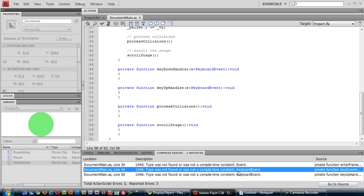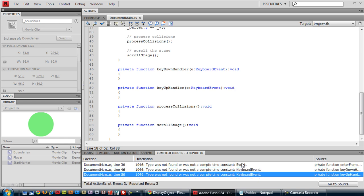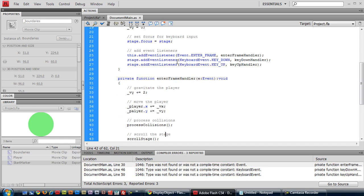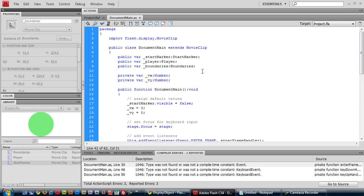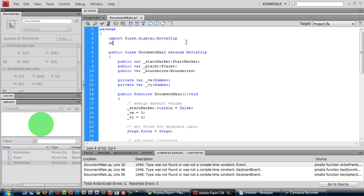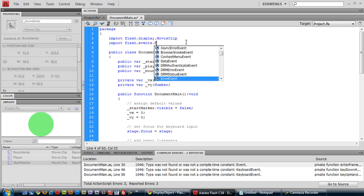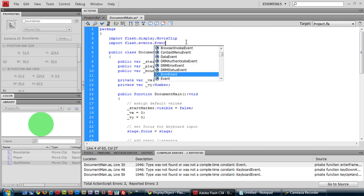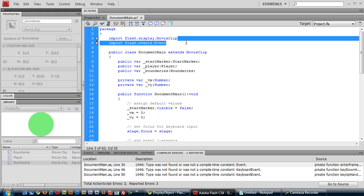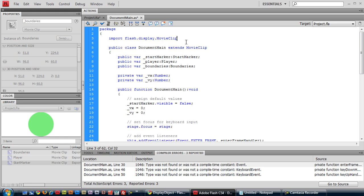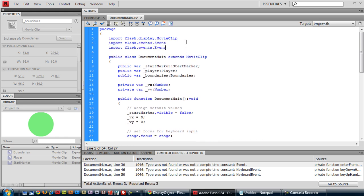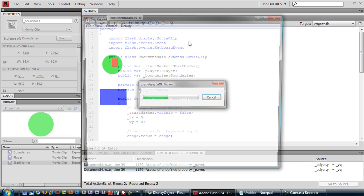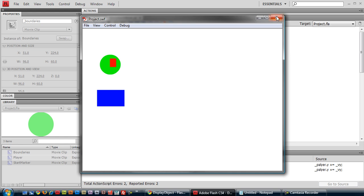I forgot to include or import these classes. So we need to import flash.events.Event as well as KeyboardEvent. Let's see if it's working now.